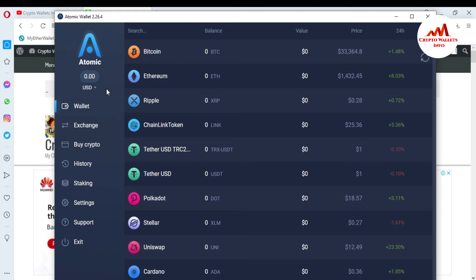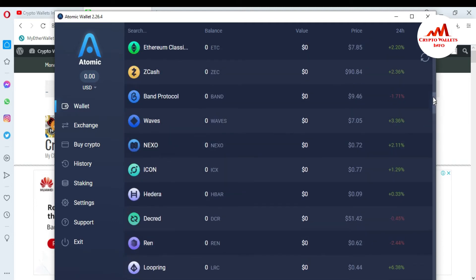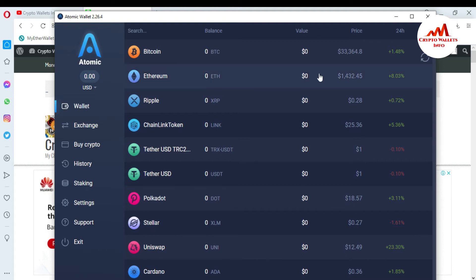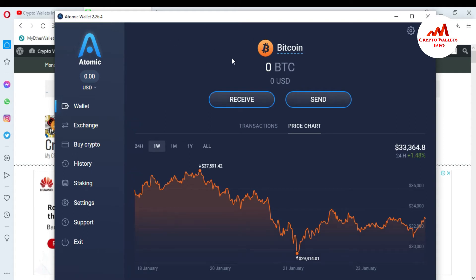If you want to find the Bitcoin wallet ID, Ethereum wallet ID, or Ripple wallet ID, this is very simple. You can see here there are almost 300 wallets and tokens available. If you want to find the Bitcoin wallet ID, you simply click on Bitcoin.